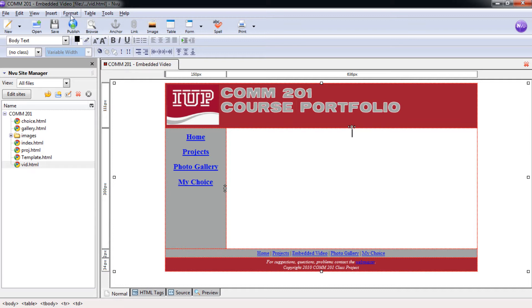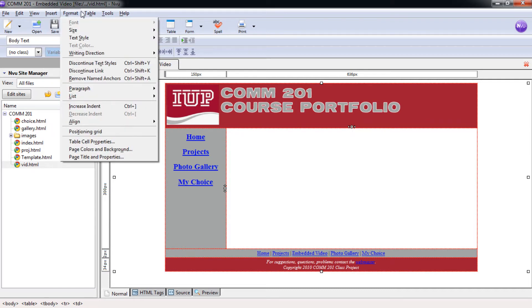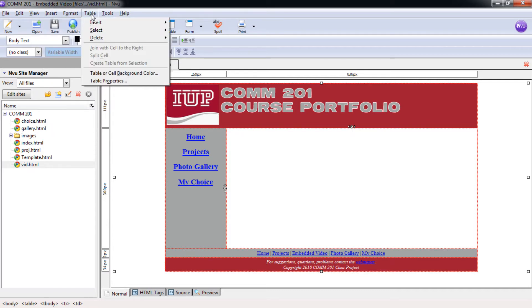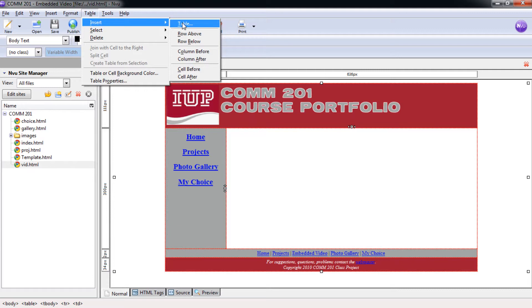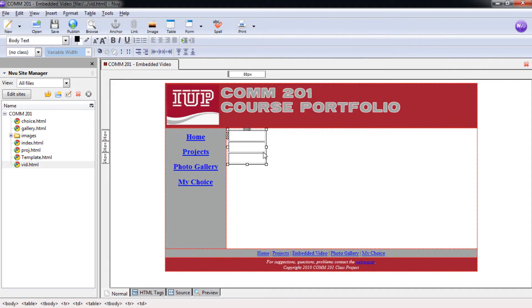We want to then insert our nested table again. Coming over here to table and insert and then selecting table. We're going to do a one column, three row table. And I'm going to select there.